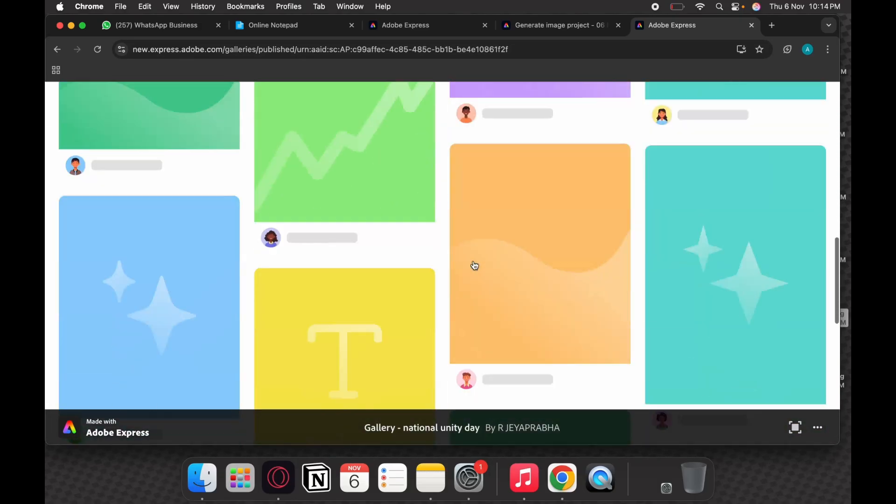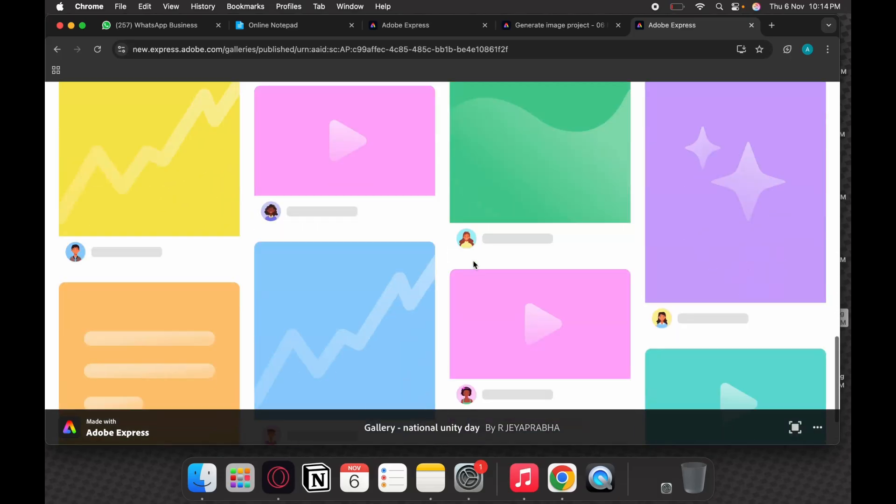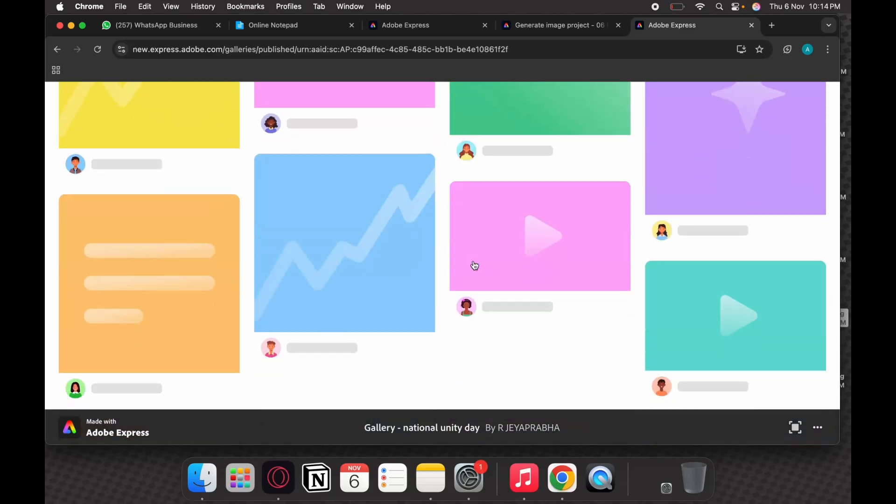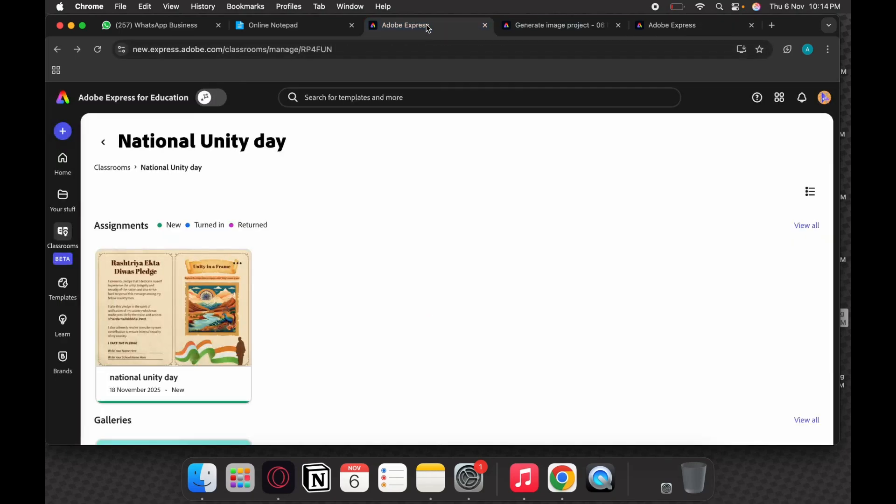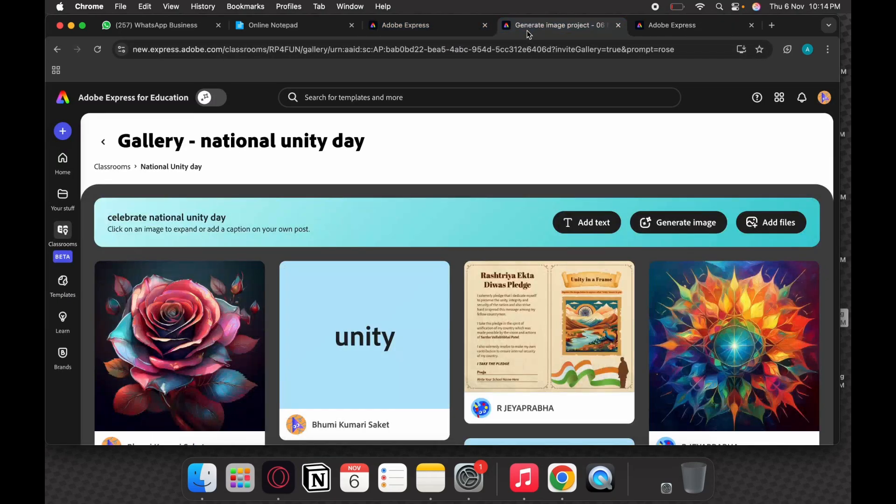I think those are some of the things you all can explore. Yeah, that's about it. So keep enjoying and hope to see all the National Unity Day pledges.